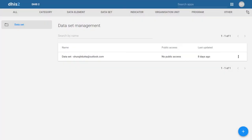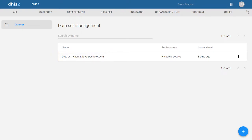In DHIS2, when you go to dataset management, you will see that a dataset is created using the email that you registered with. This is similar to the organization units. You will be able to edit this dataset later on when you perform your assignment. The main reason that we have done this is because we need to assign the dataset to a user role. We have taken care of assigning this dataset to your user role in the background, as this is done automatically for you already.